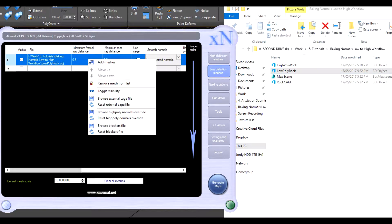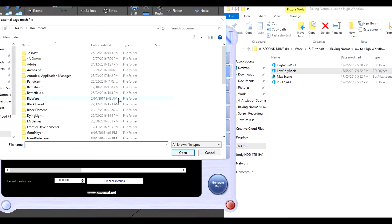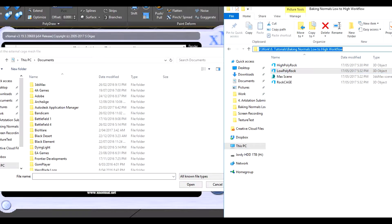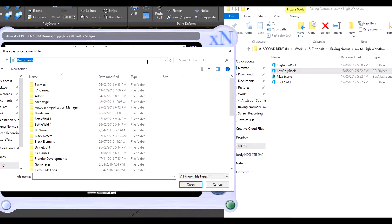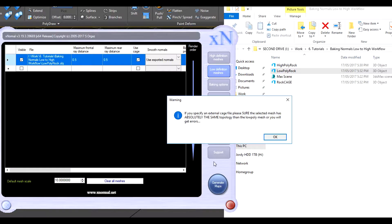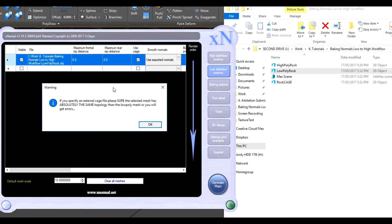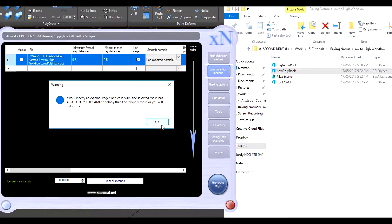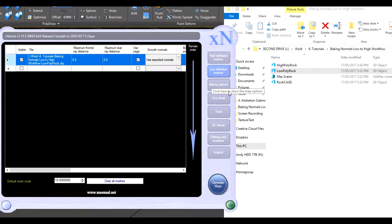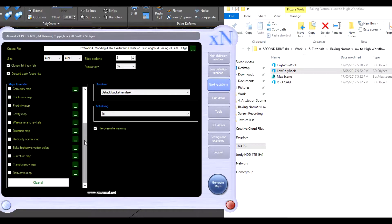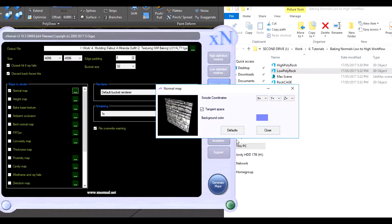And if we right click our low one we can browse for external cage, so we can pick that cage file that we made. There we go. That gives you a warning that the topology has to be the exact same, which it should be, it is because we just copied it and just pushed it out, so that should be fine.